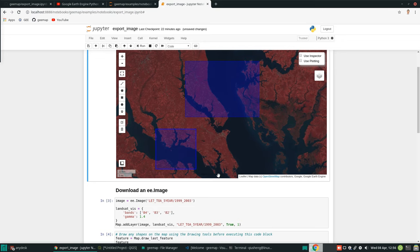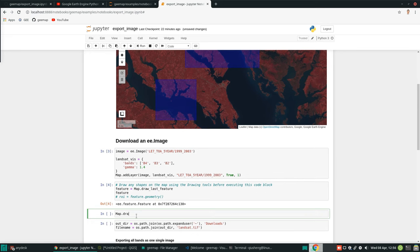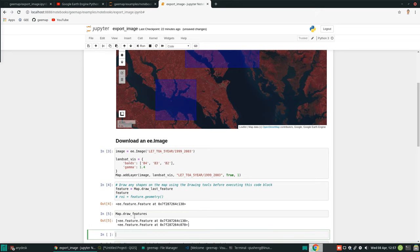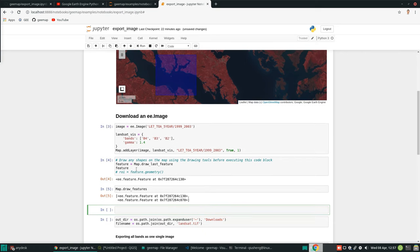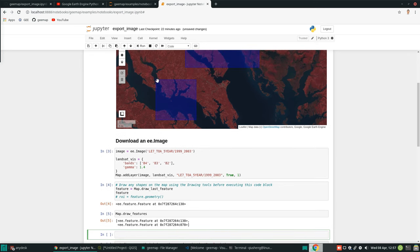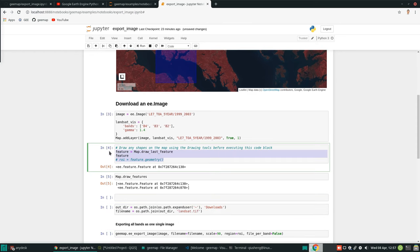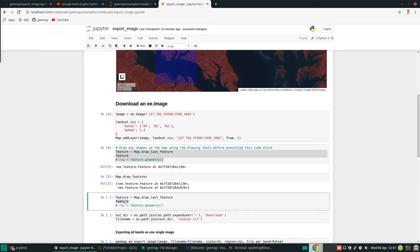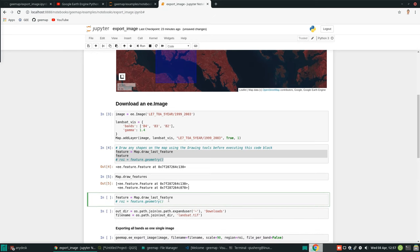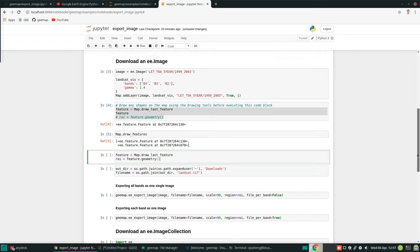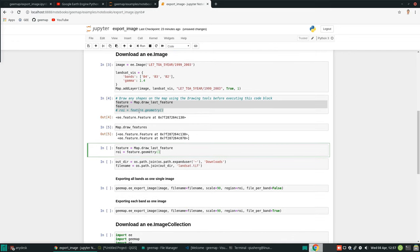For now we're just going to use this one, but I can draw another one — let's do one here. Now we have two rectangles. If I use map.draw_all_features, this will show you both features as a list — right now we have two. Next, we just want to extract the Landsat data from the last polygon we drew. Because it's a feature, we want to convert it to a geometry so we can pass it in later as an ROI to extract the data. Now this ROI becomes an Earth Engine geometry that we can use.